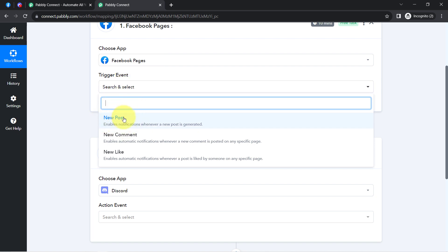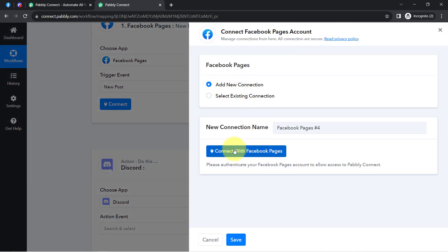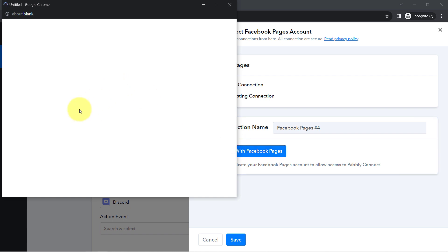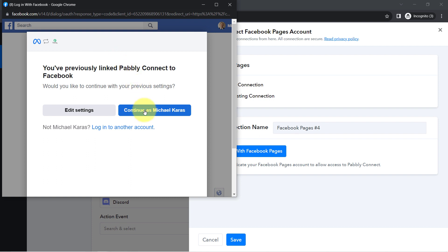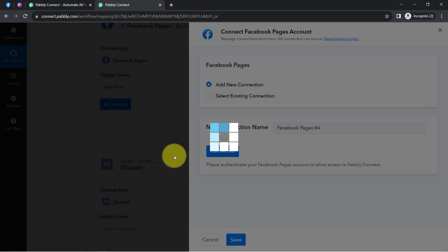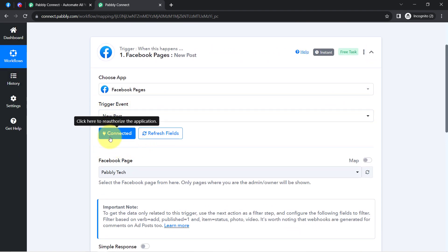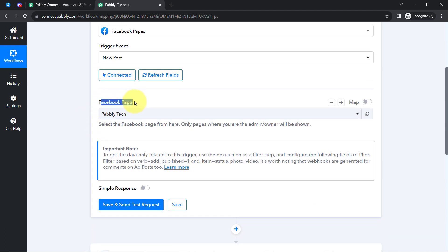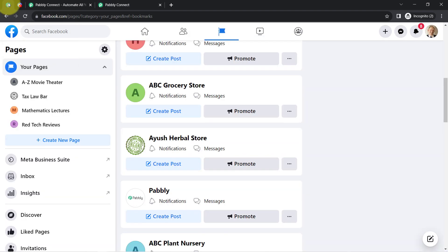Let us connect Facebook with Pabbly Connect. I'll select the trigger event 'new post' because I want it to enable a notification whenever a new post is generated. Clicking on connect, then add new connection, and clicking 'connect with Facebook Pages' will prompt you to provide access to your Facebook account. Since I am already logged in, it is asking for permission. I clicked on continue and the authorization is successful — my Facebook account is immediately connected with Pabbly Connect. All pages available in my Facebook account are now visible here.